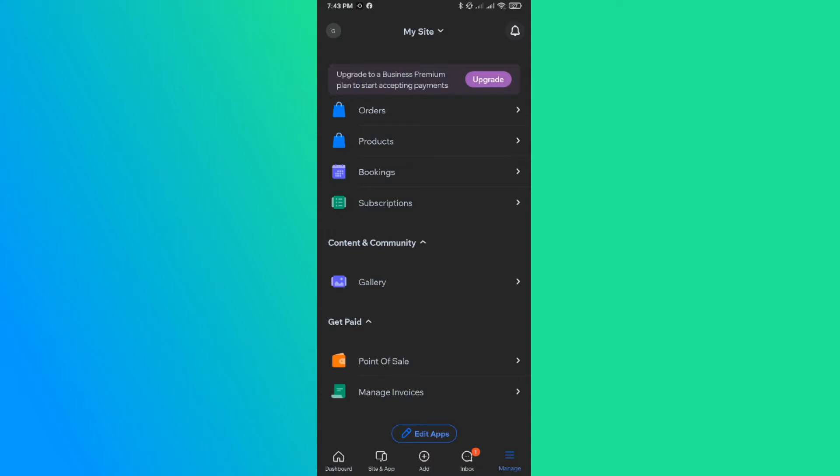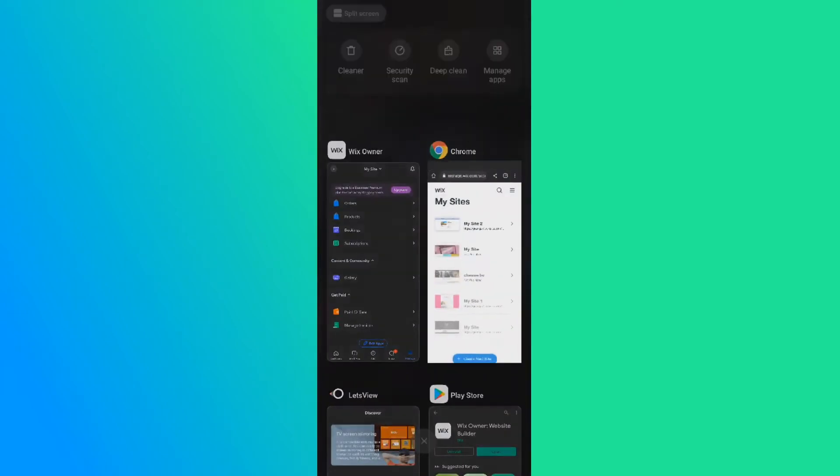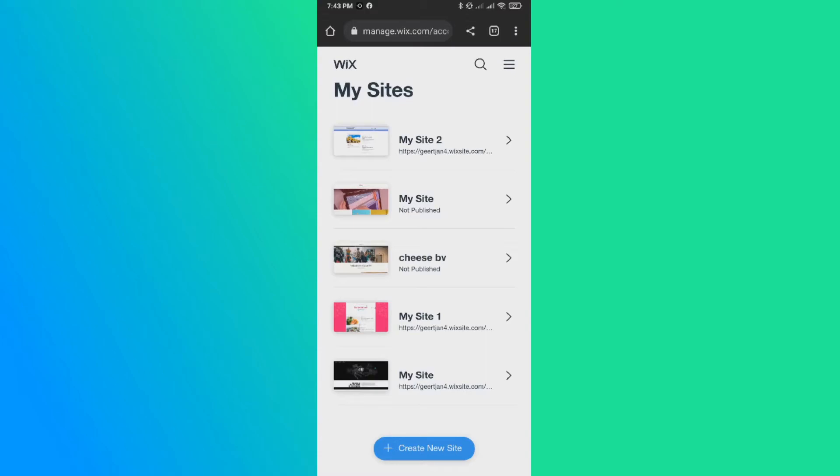So if you want to remove the watermark that Wix has when you create a website, you need to go to your browser on your phone. When you go to your browser, make sure you're logged in.